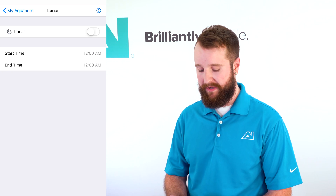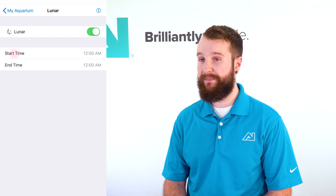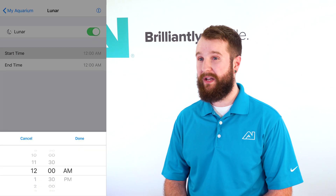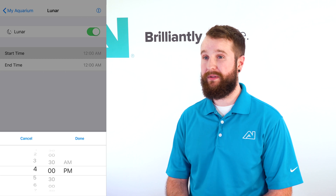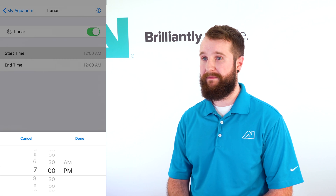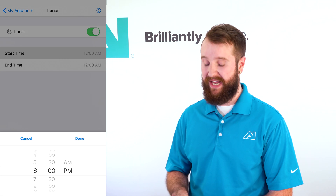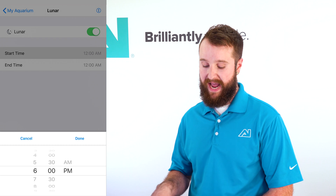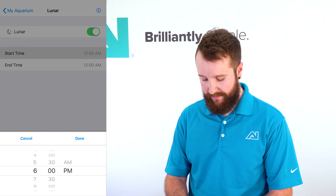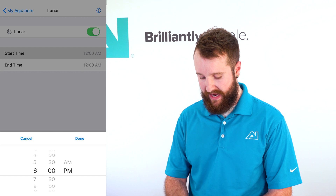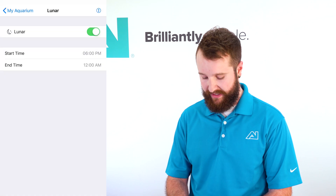To set it up properly, you're going to turn it on and select a start time. That start time is whenever you want lunar to turn on. My schedule turns completely off at 6 p.m., so I'm going to select 6 p.m. and run it for an hour till 7 p.m. I'm going to slide the start time to 6 p.m. and then edit my end time till 7.